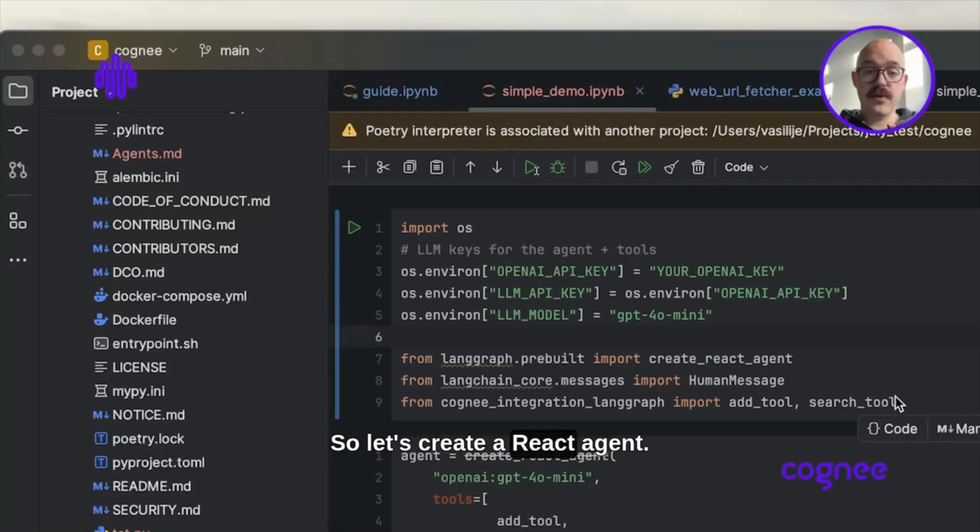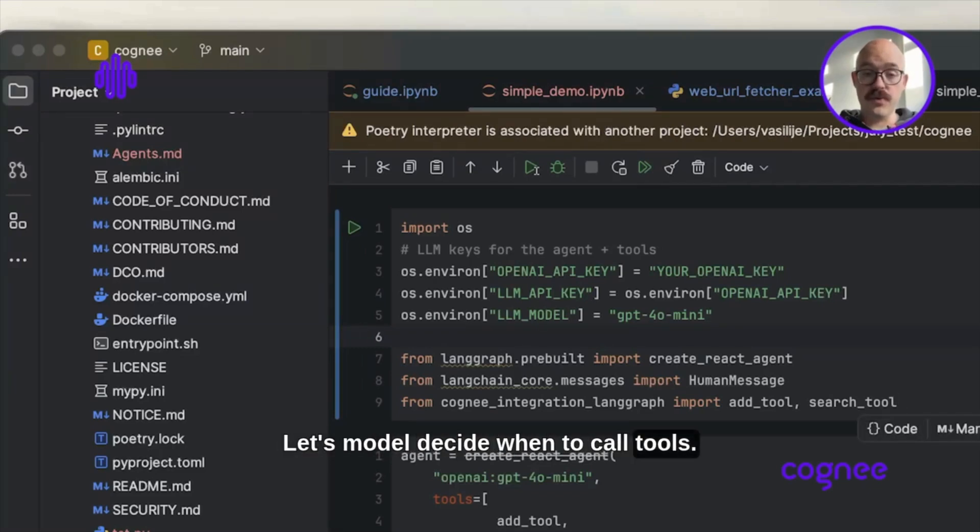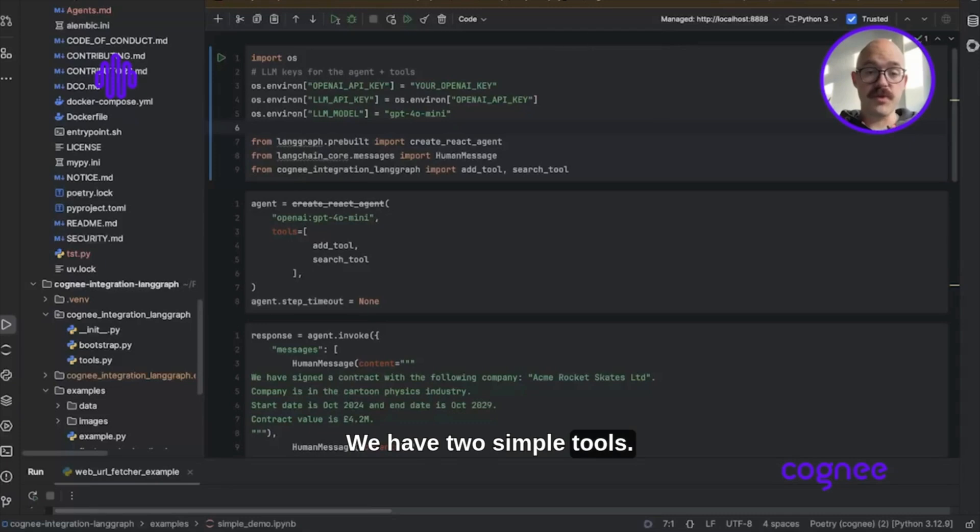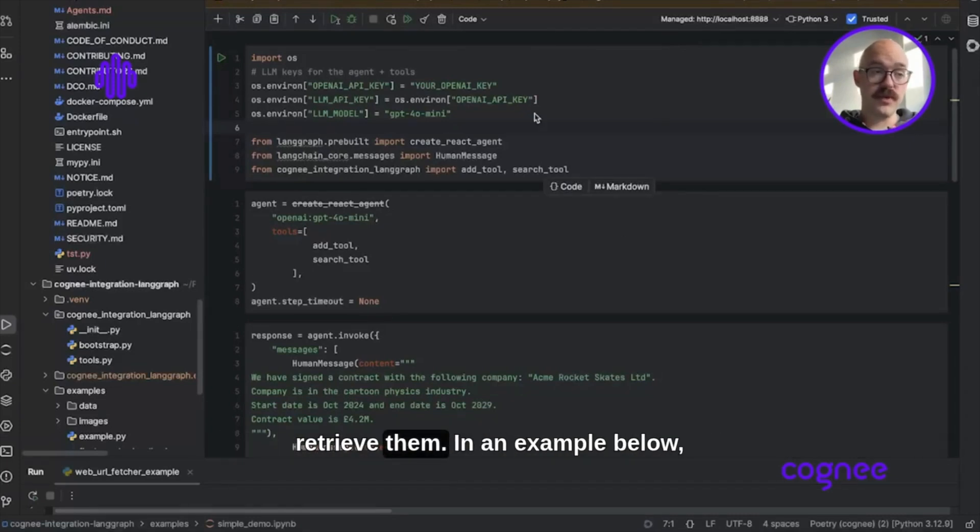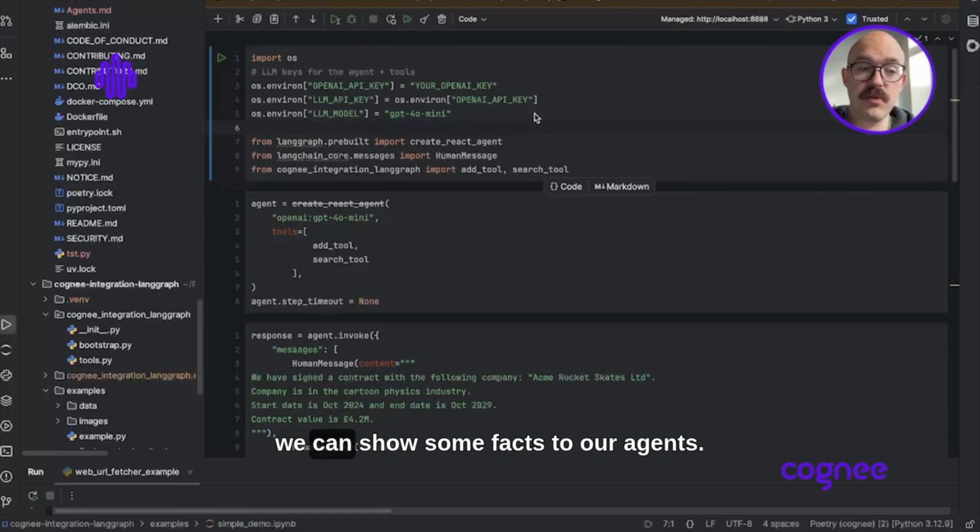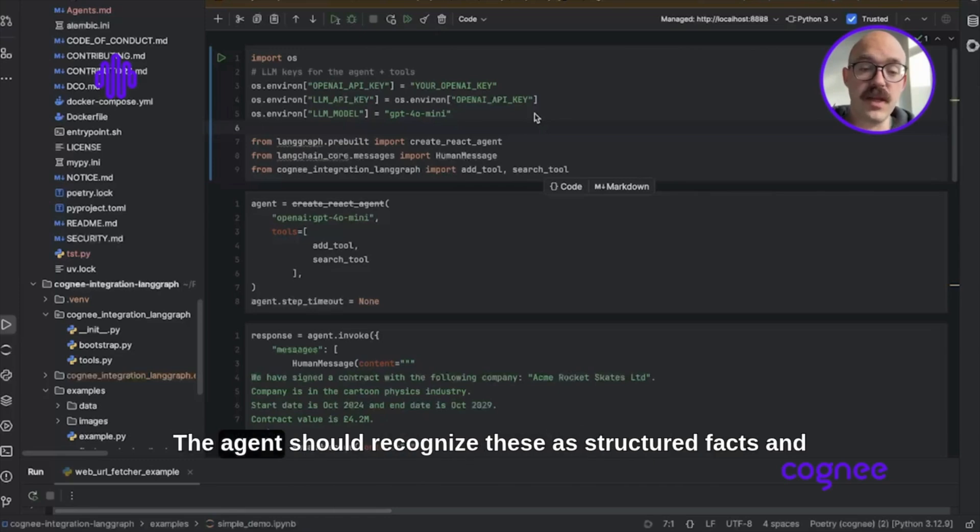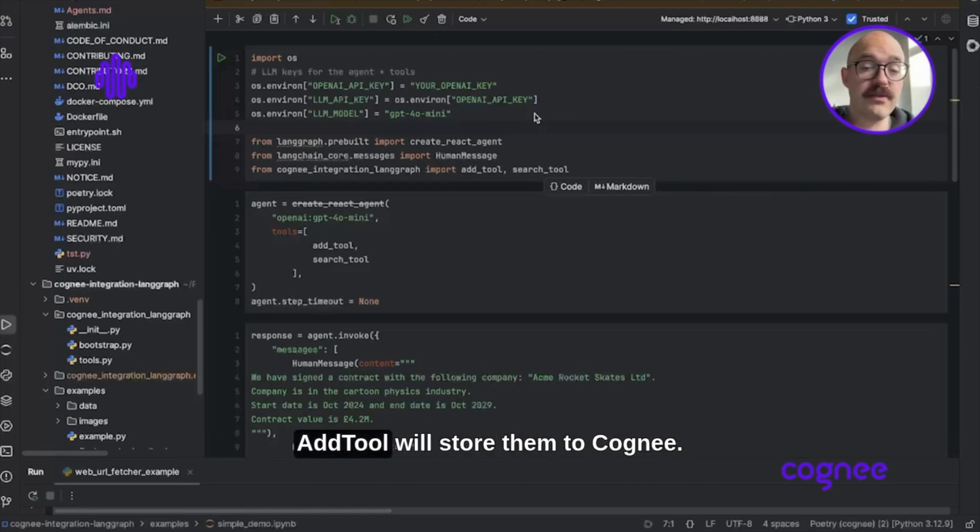Let's create a react agent that lets the model decide when to call tools. We have two simple tools: add tool to store facts into Cogni and search tool to retrieve them. In the example below, we show some facts to our agent. The agent should recognize these as structured facts and the add tool will store them to Cogni.